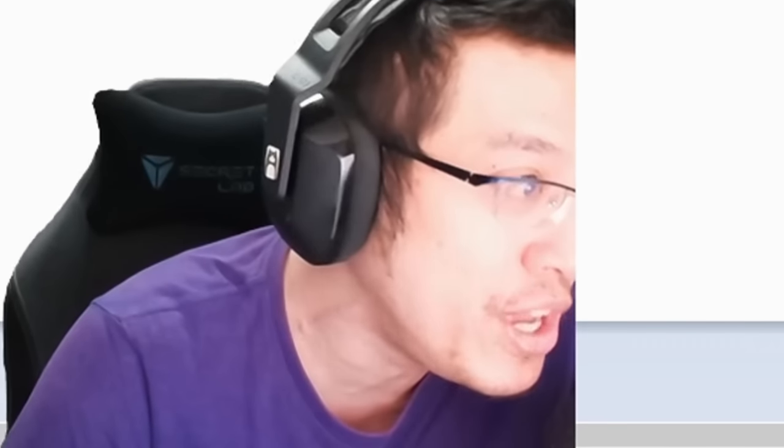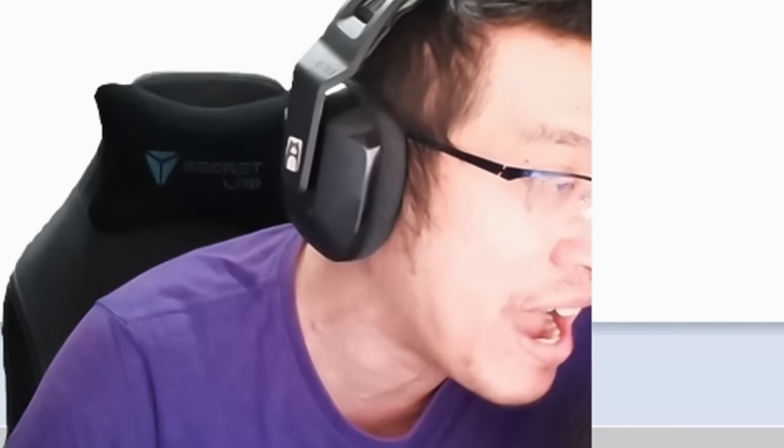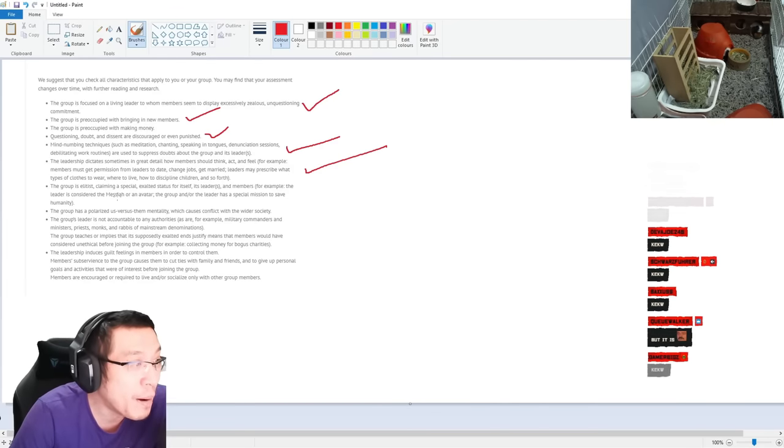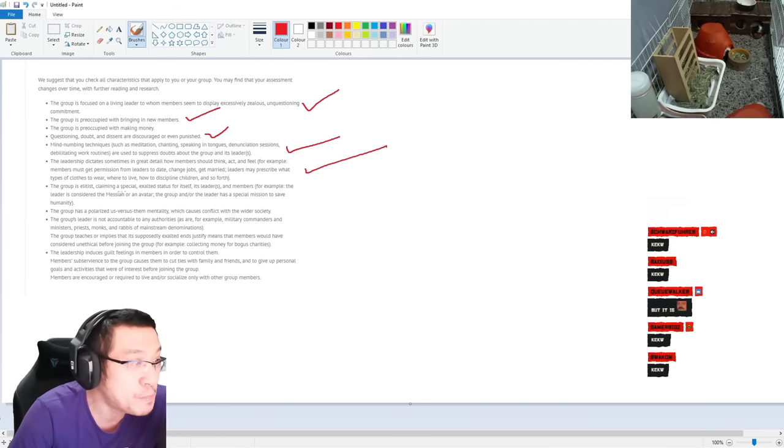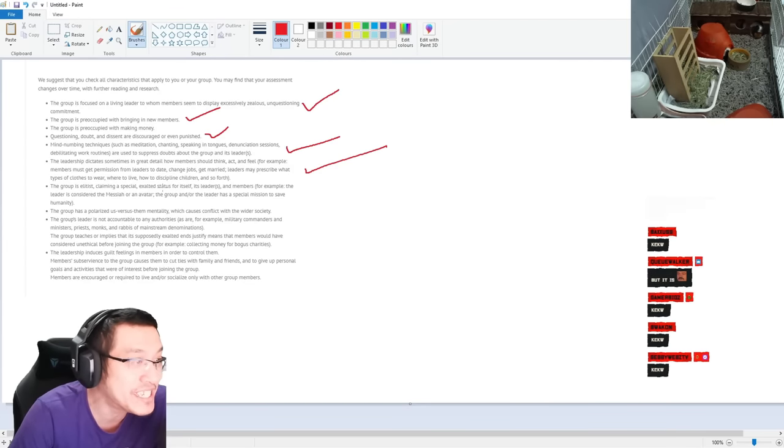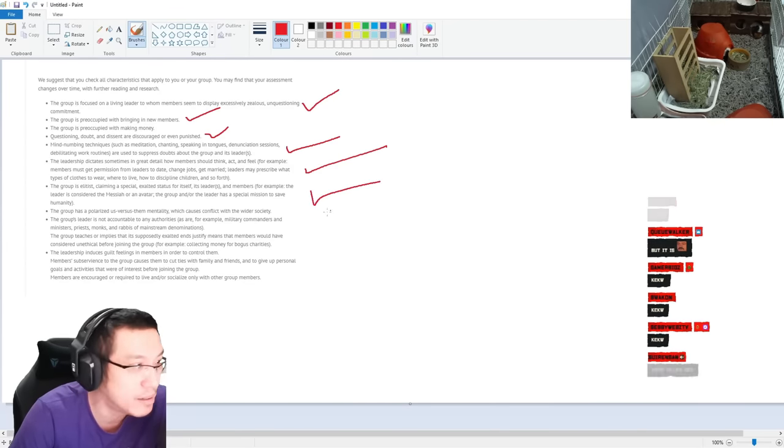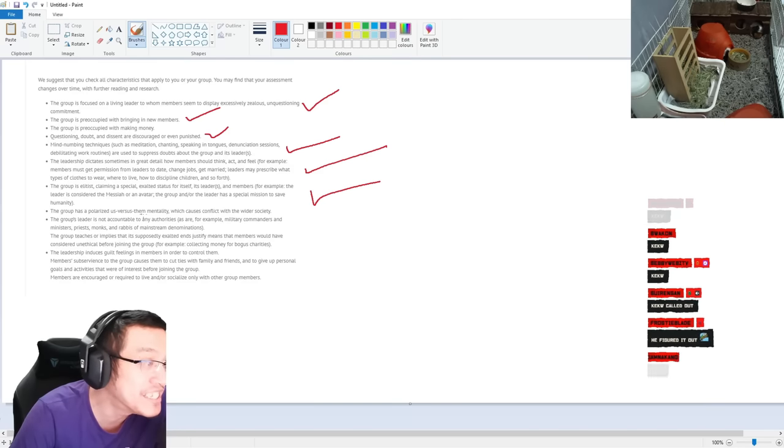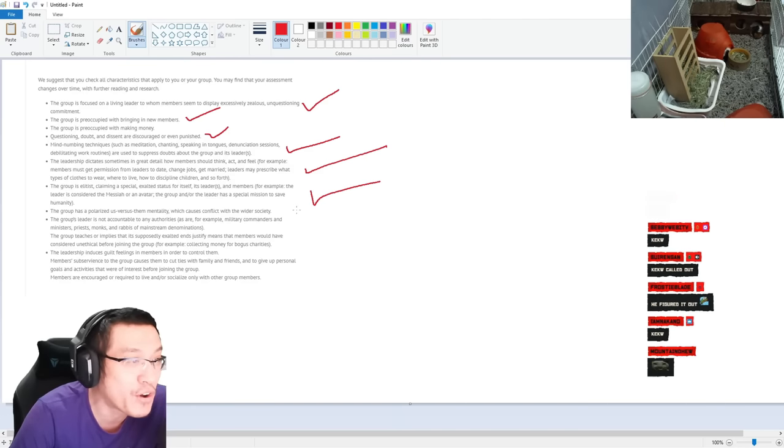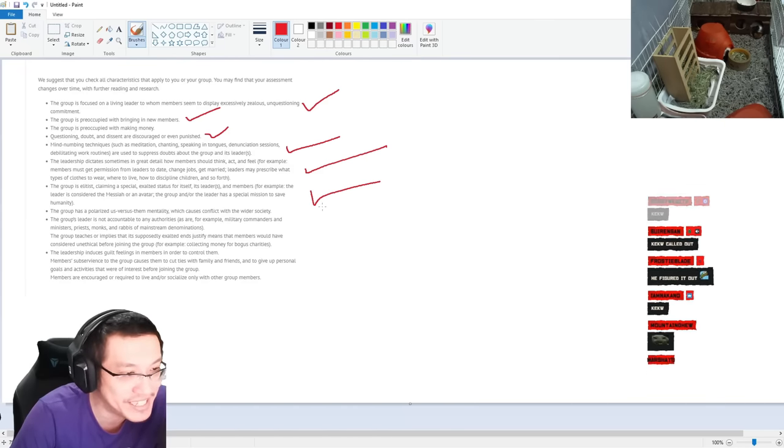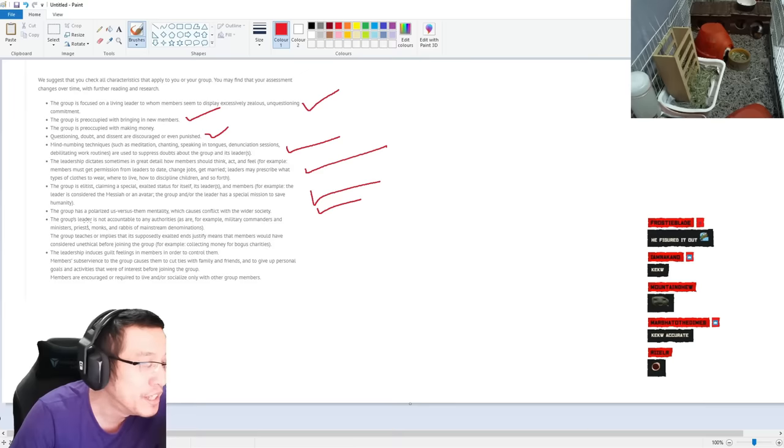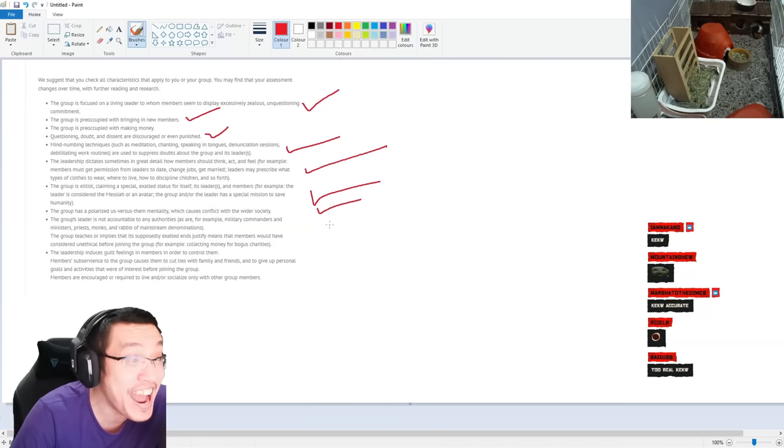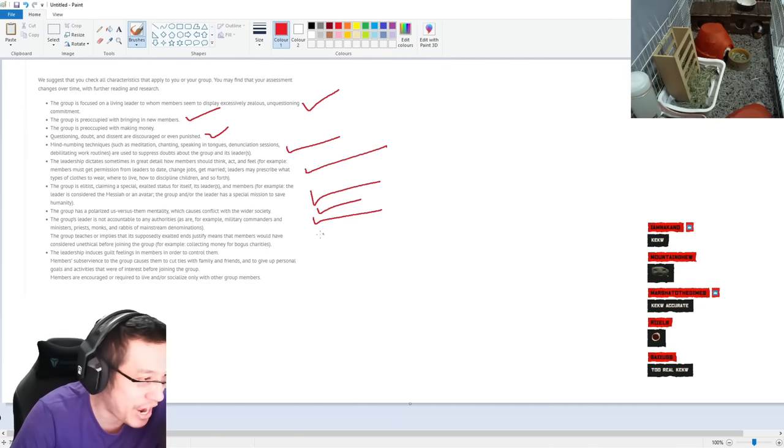For example, members might never skip MSQ, never skip a single cutscene and treat the MSQ as like the only content in the game, and Savage is cringe, and only Ultimate raiders are 5.5% of the community - check. The group is elitist, claiming a special exalted status for itself - check. The group has a polarized us versus them mentality which causes conflict with the wider society. The group's leader is not accountable for any authorities - check.